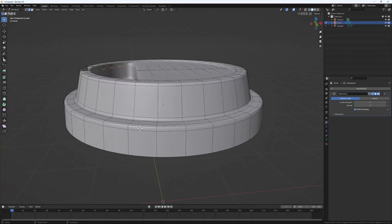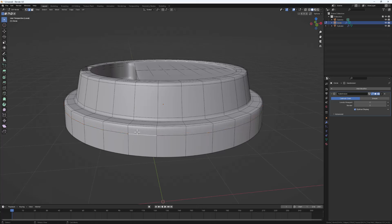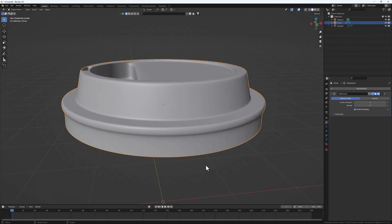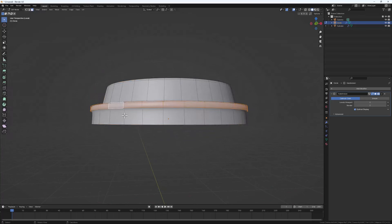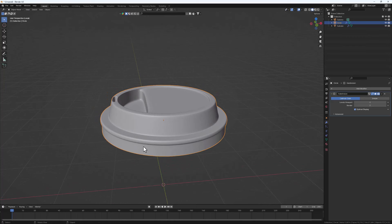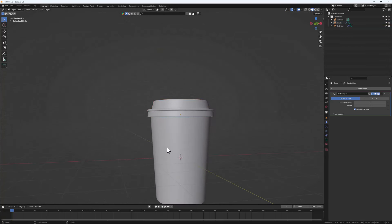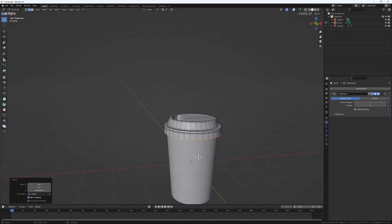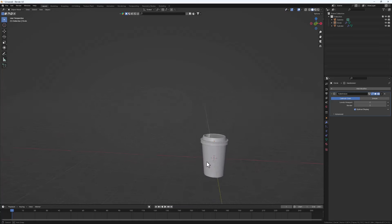We can add an extra detail if we want. Do double-G to slide a loop cut down, then switch to Face Select mode with 3, Alt+click, and then Alt+E to Extrude Along Normals. Extrude this out a bit to get a nice raised detail. Add a loop cut here to refine it. Hit Slash to bring back the full scene, and Alt+click then G to bring this down to your liking. Tab out of Edit Mode.